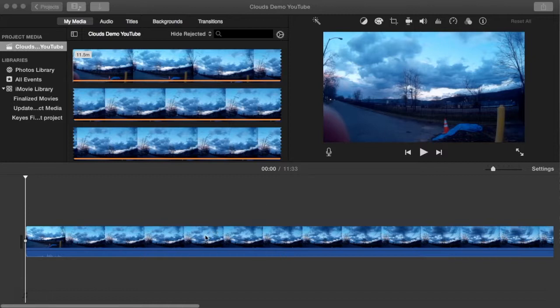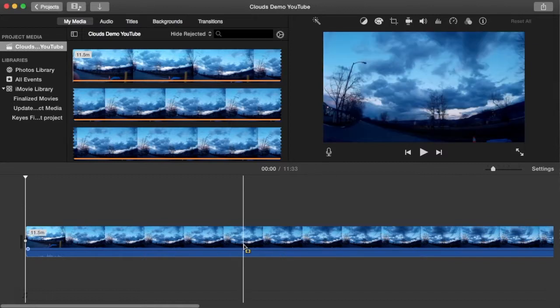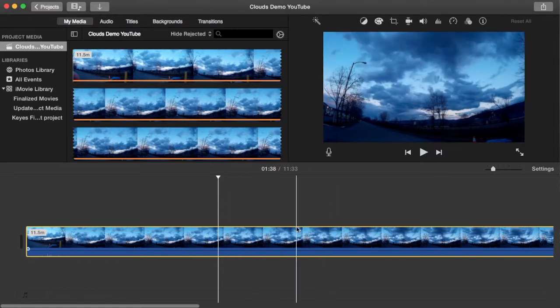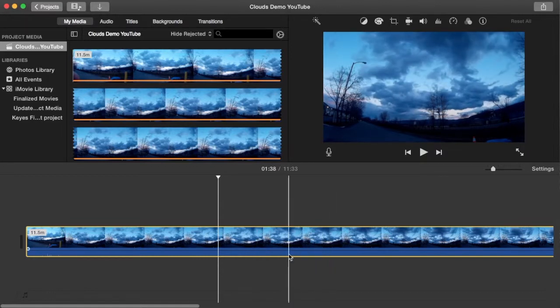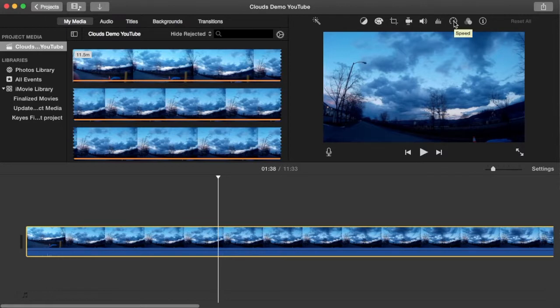So with this clip on my timeline, in order to increase the speed of the clip, I'm going to take my cursor to the upper right hand corner of the screen to the speed gauge looking icon. First, I have to make sure that my clip is selected. Once it's got the yellow perimeter around it, the clip is selected. Now, if I click on this speed gauge icon, if I hover on it, it says speed.